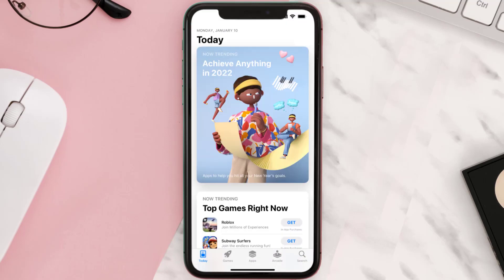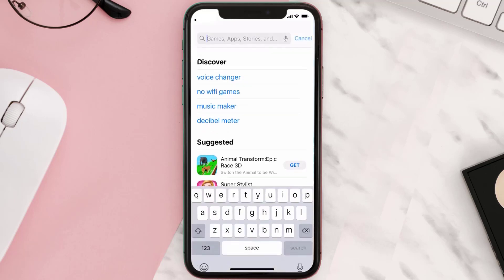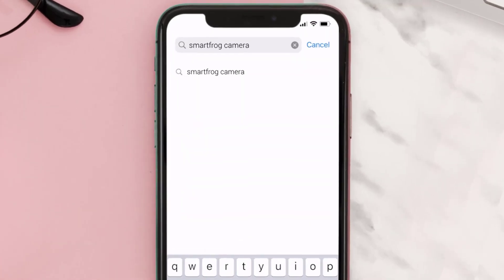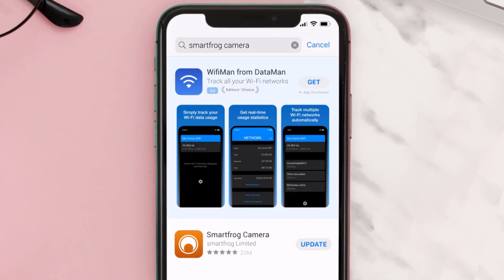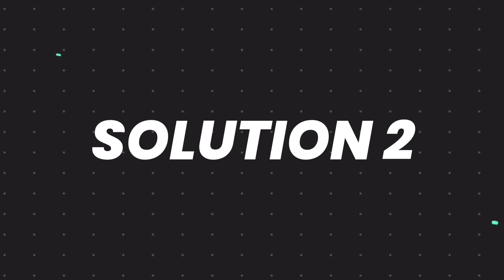Open up the App Store on your device and tap on the search icon in the bottom right corner. Then search for the Smart Frog Camera app, and if you see an update button next to the app name, simply tap on it to make sure you're running the latest version.